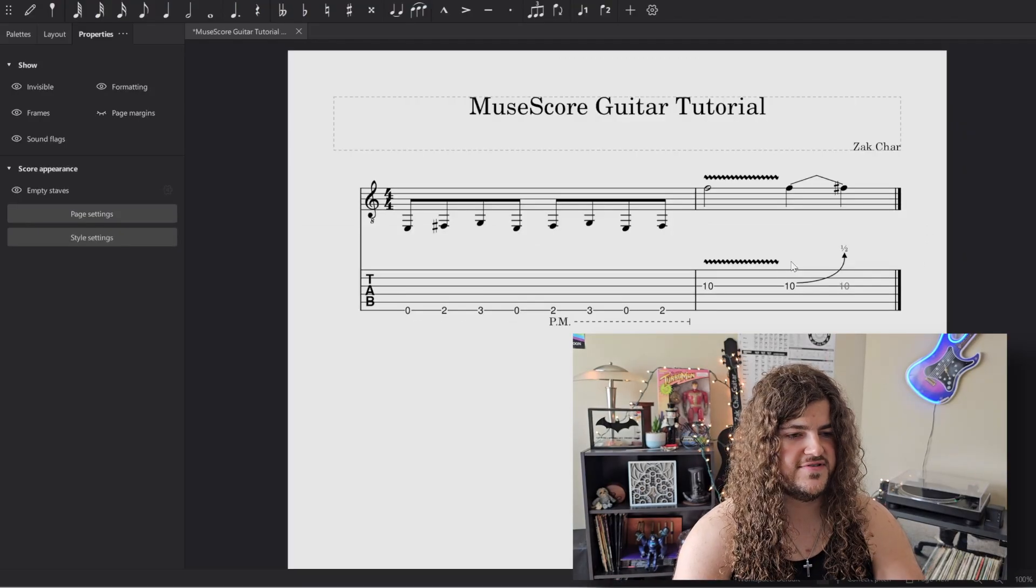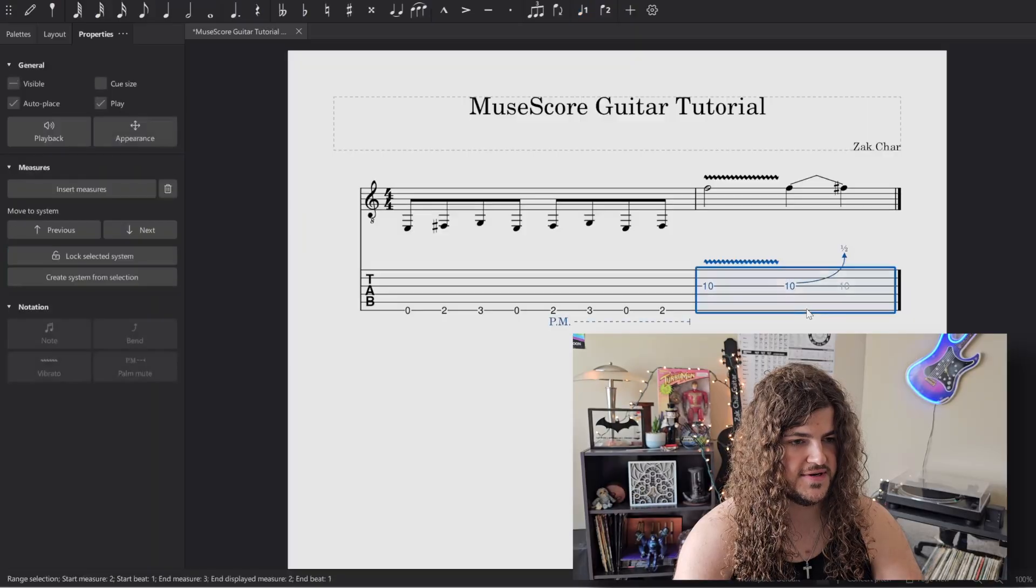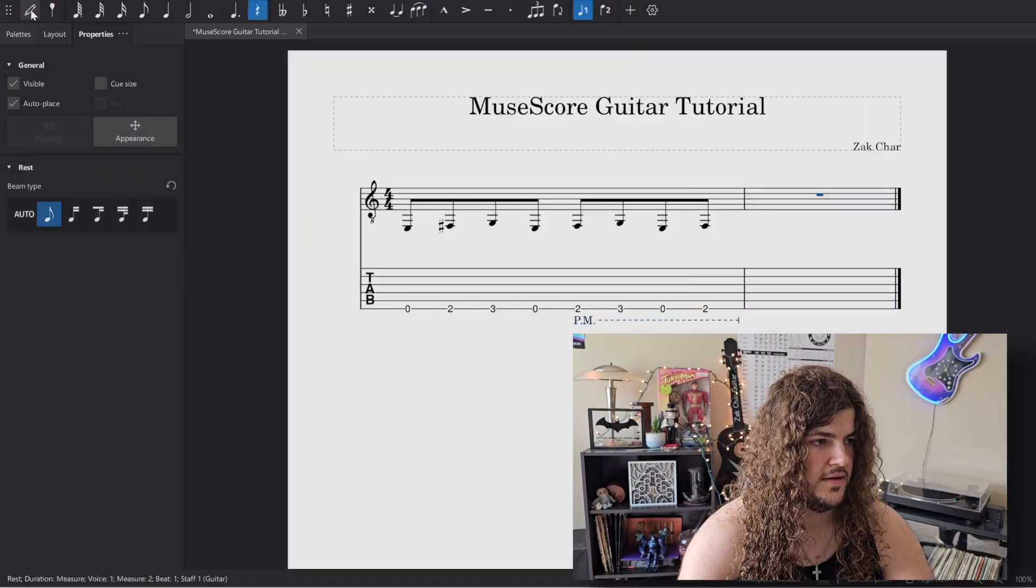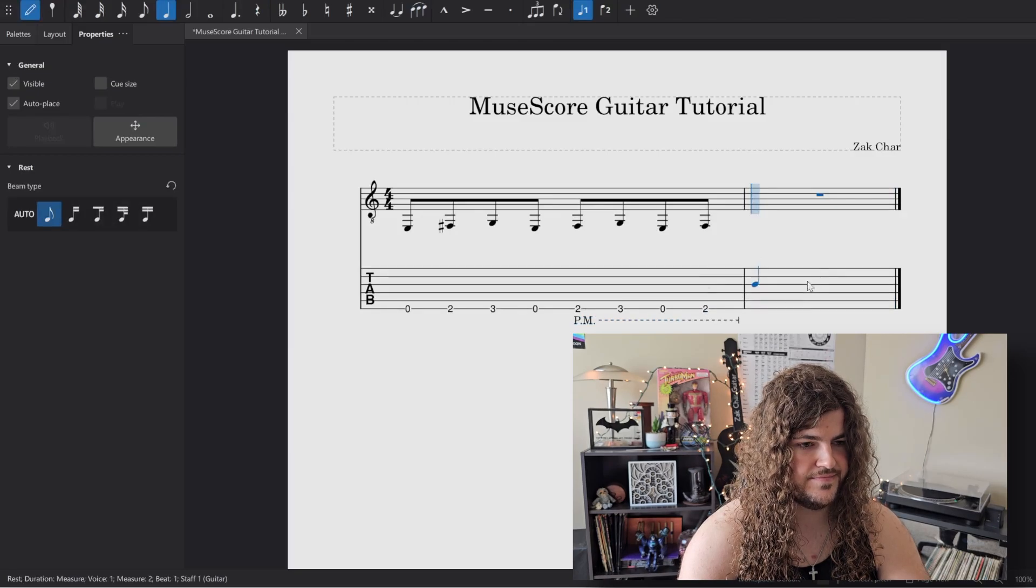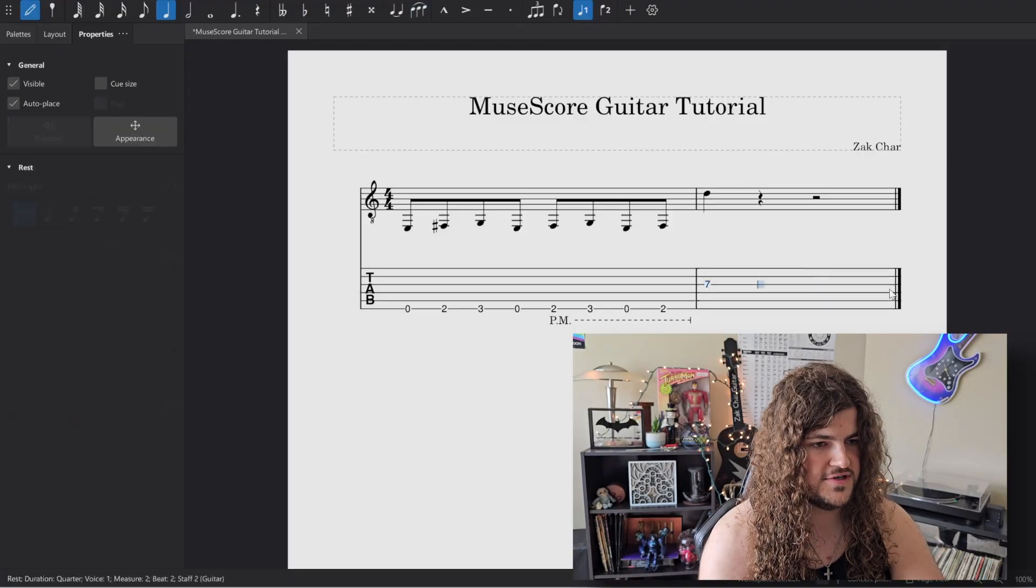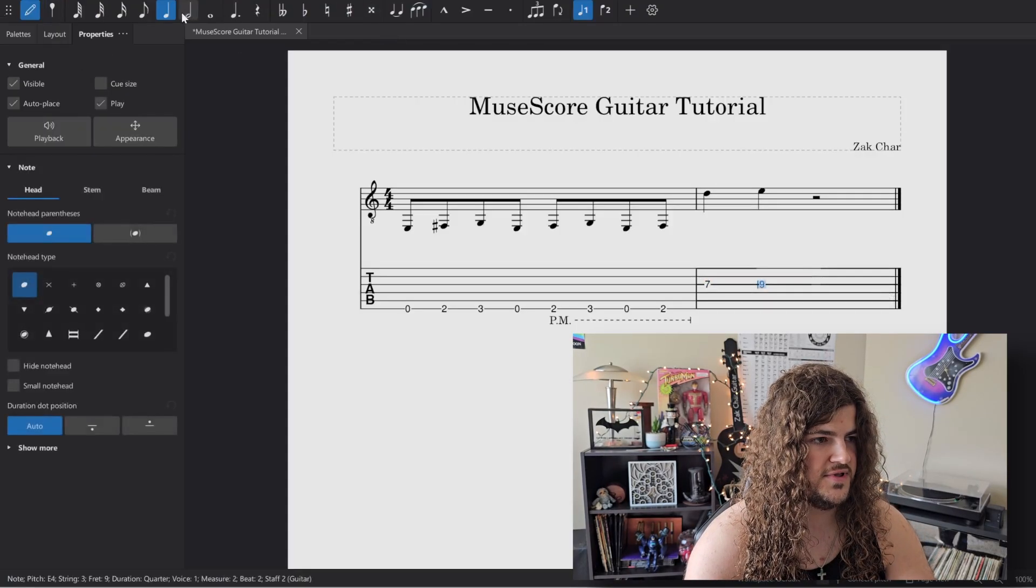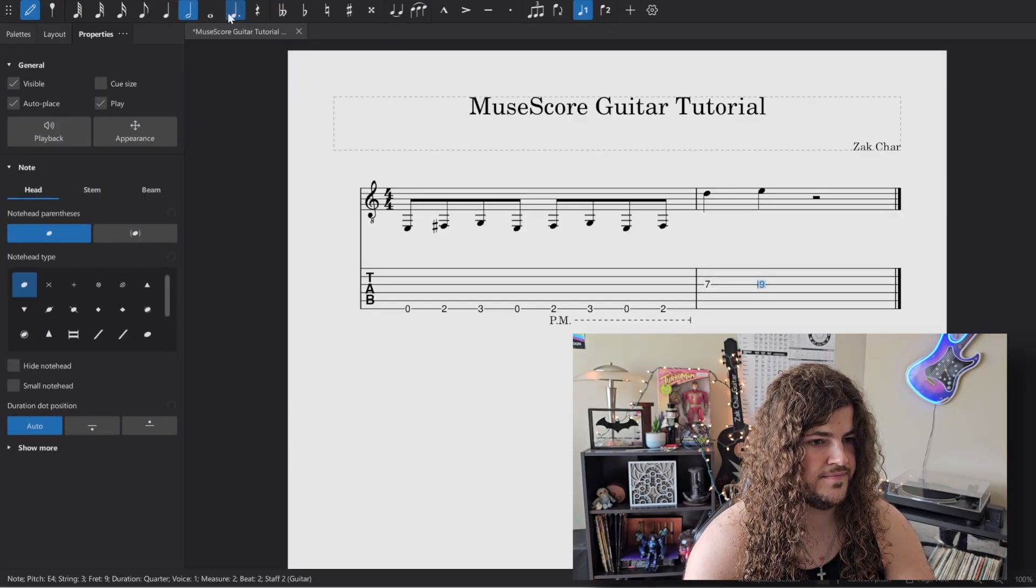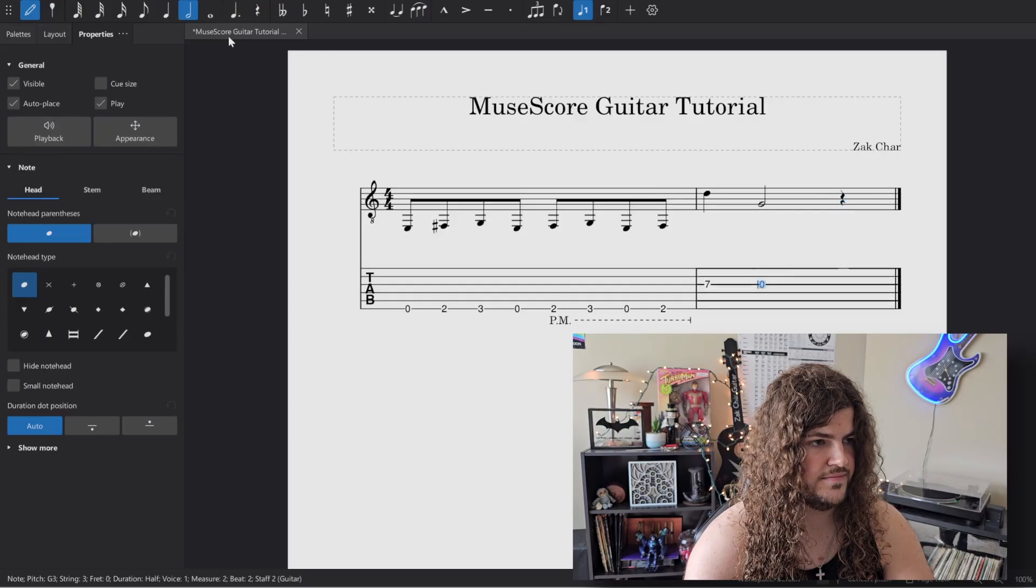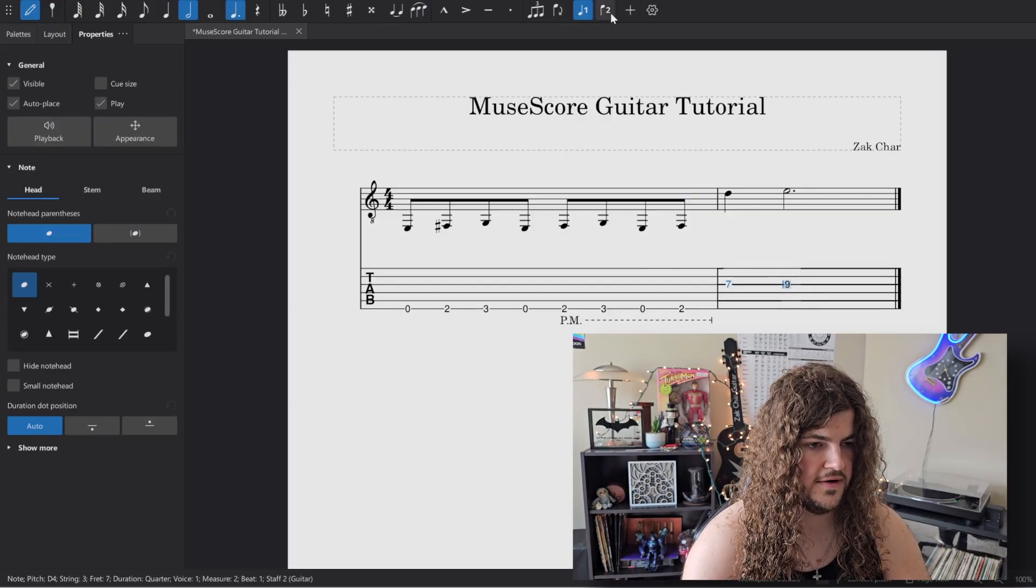Now let's get rid of some of the stuff we just did and try to focus on some sliding. So I'm going to delete everything in this measure. Add some notes here. Let's do this one here. I want to go over to nine. Let's put that for a beat of three here.